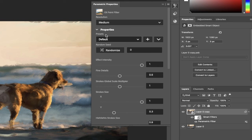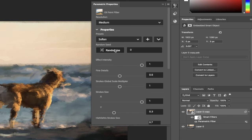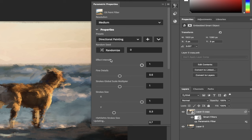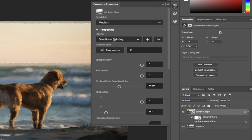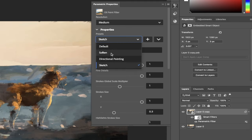So here we go. Under the parametric properties you'll see that we've got default settings, but if we want to soften or - actually that looks pretty damn good right out of the box. We have directional painting, we've got sketch. So we've got three different settings right out of the box.